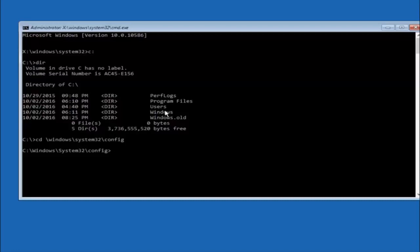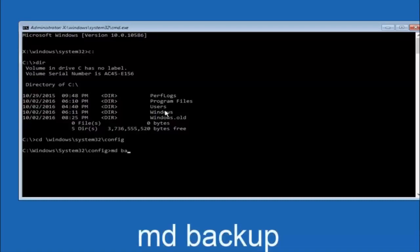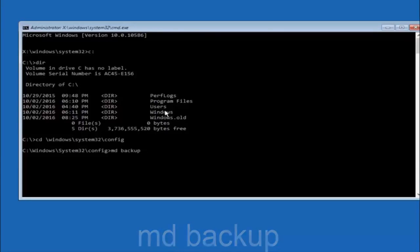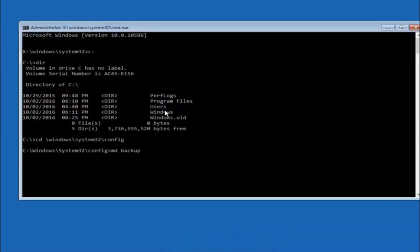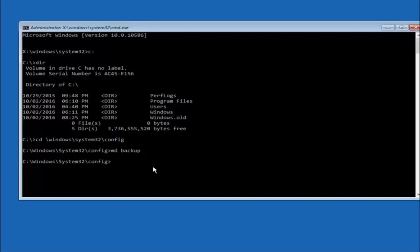Now type MD space backup and hit Enter. If you have seen other tutorials it may also say to type MD backup — the backup name is common when backing something up. You can name this folder whatever you want; it does not have to be called backup. If you have already made a backup folder previously, you could use backup1 for example. Once you have set the name, hit Enter.